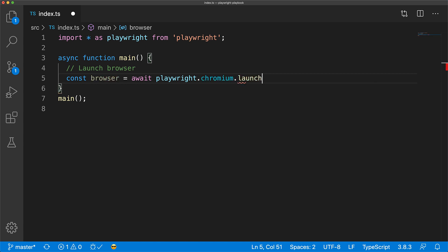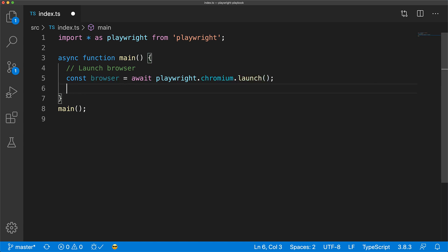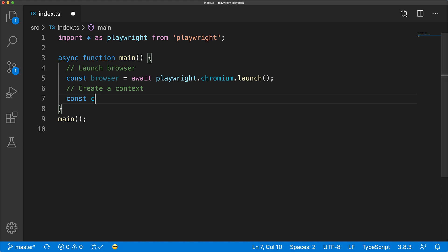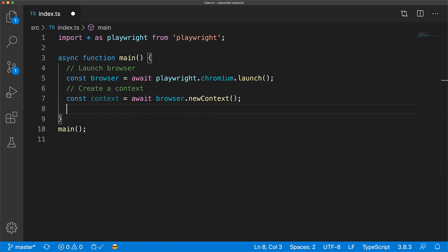Launching a browser is a performance expensive operation. So Playwright supports creating browser sessions with different feature sets using the concept of contexts. We can create a new context by calling the new context method of a launched browser instance.